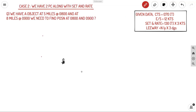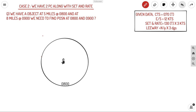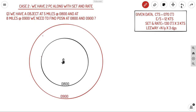Case 2: we have two position circles along with set and rate and leeway. The question: an object is at 5 miles at 08:00 and 8 miles at 09:00 — two ranges giving two position circles. We need to find position at 08:00 and 09:00. Given data: CTS 070°, engine speed 12 knots, set and rate 130° at 3 knots, leeway 3 degrees. The key difference in position circle running fix is that you apply the CTS to the object — the lighthouse.